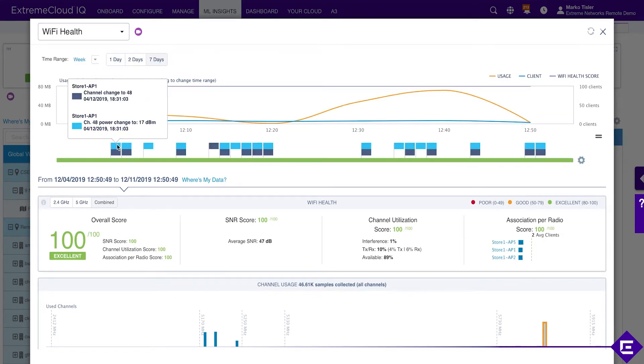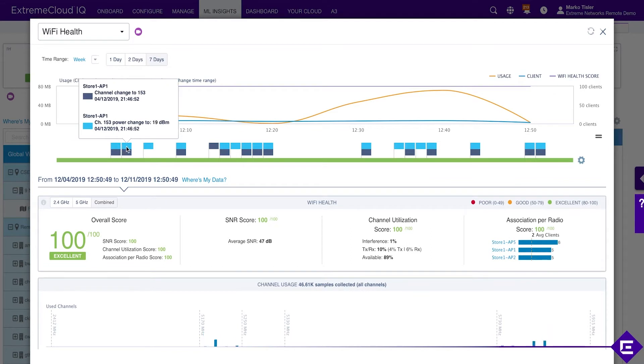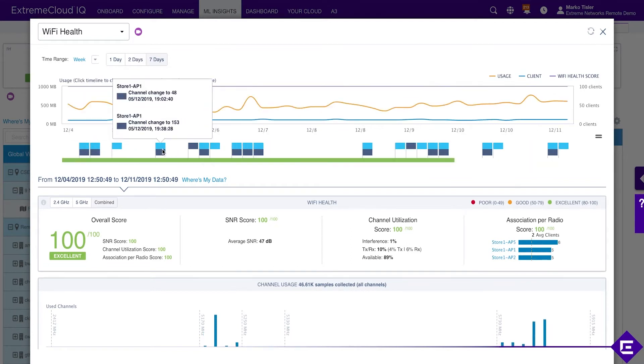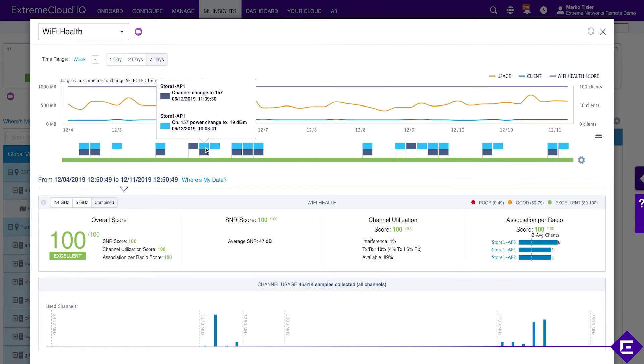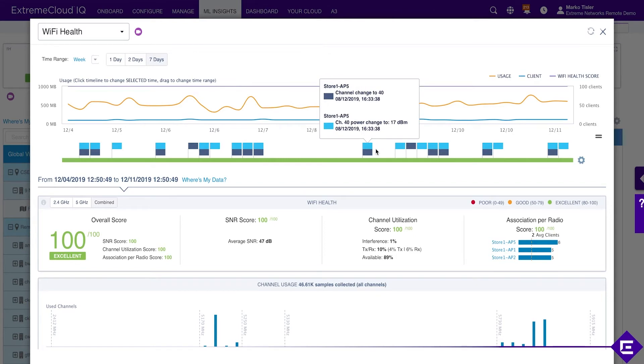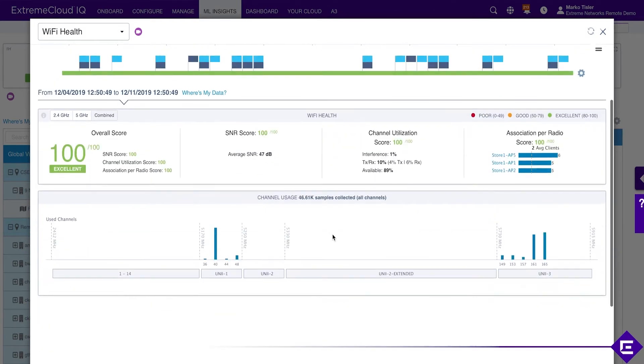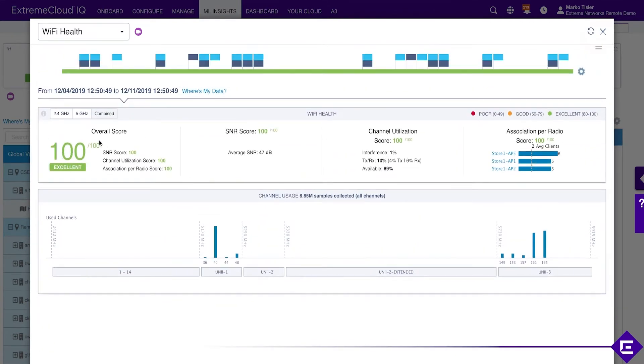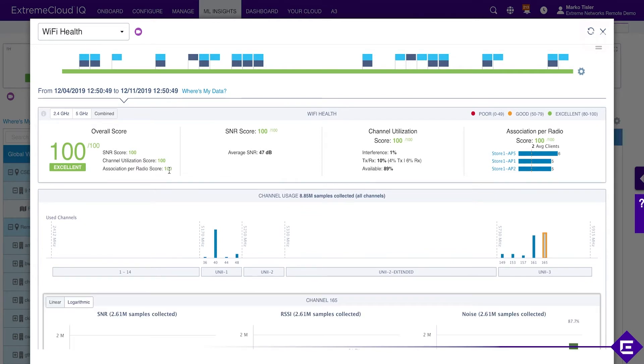Down here you're going to see events like channel changes. You would see negative interference if an interference occurred. You see that the SNR, channel utilization, associations per radio scores, they're all okay.